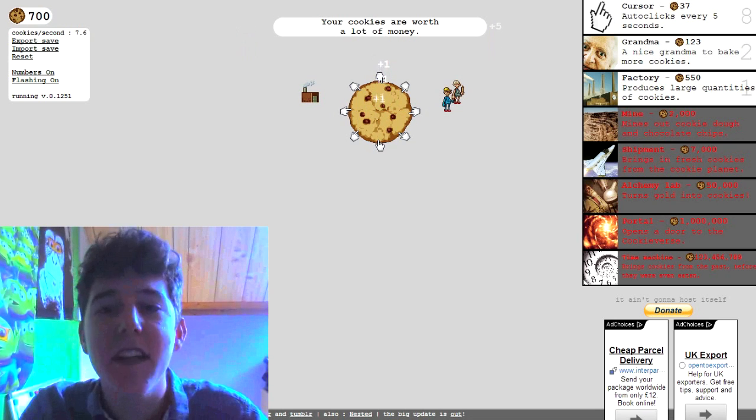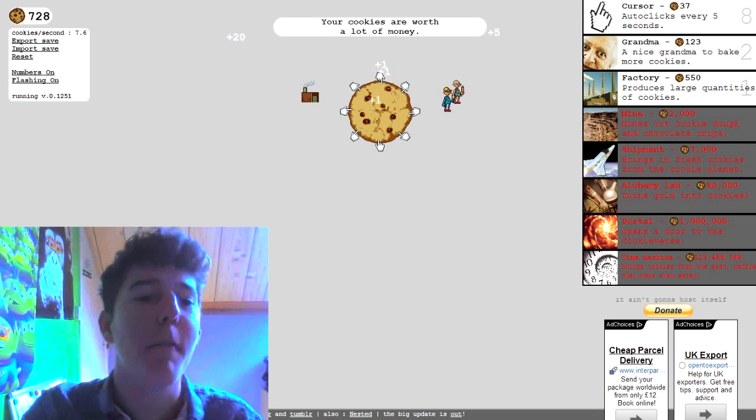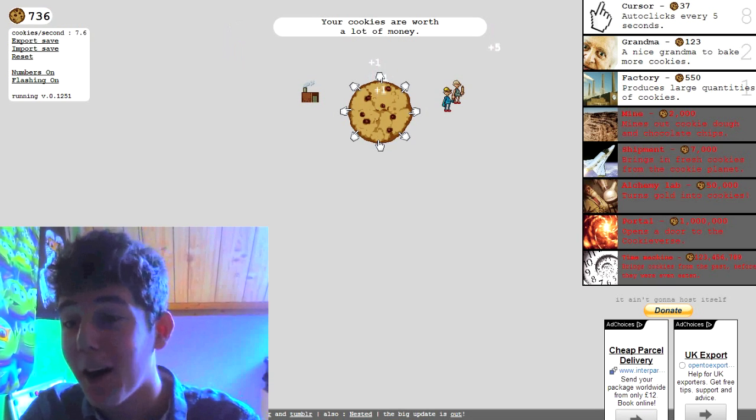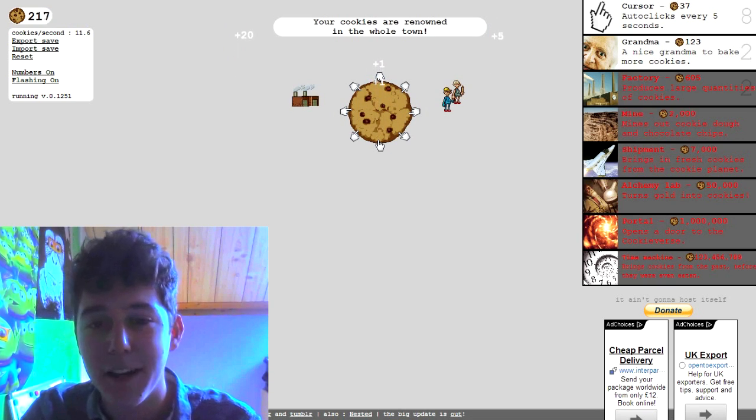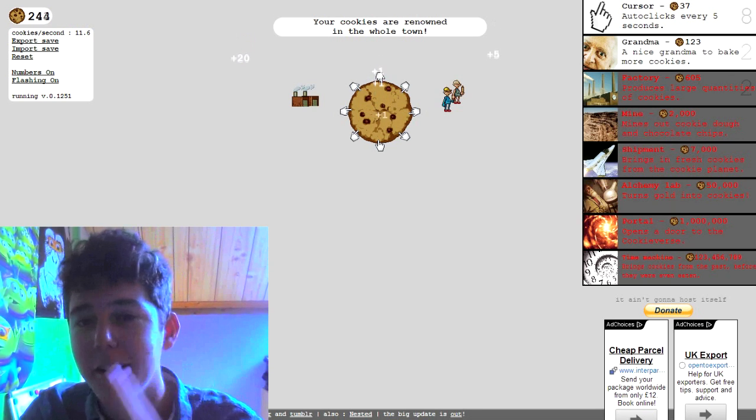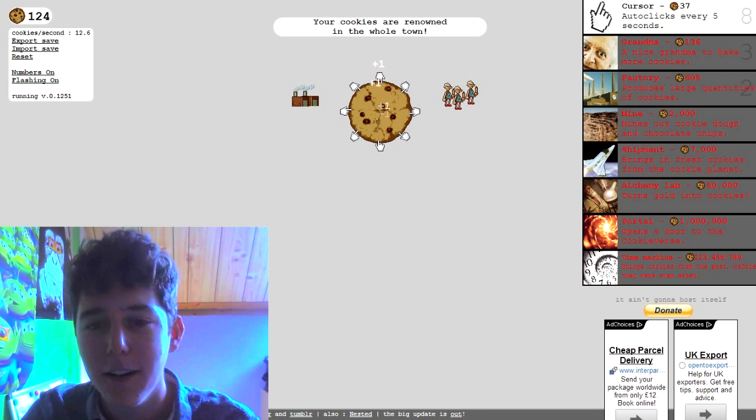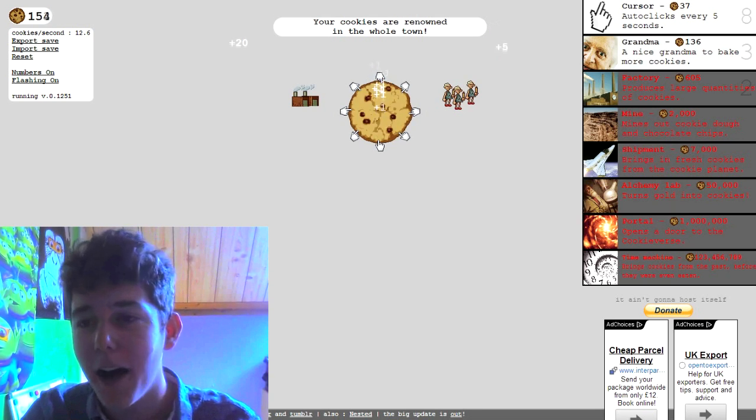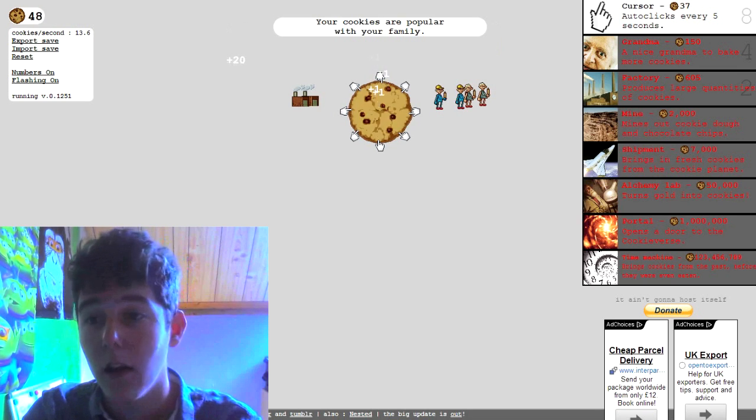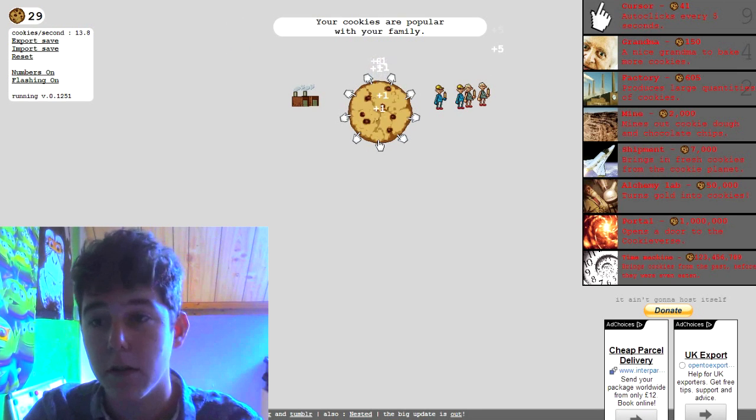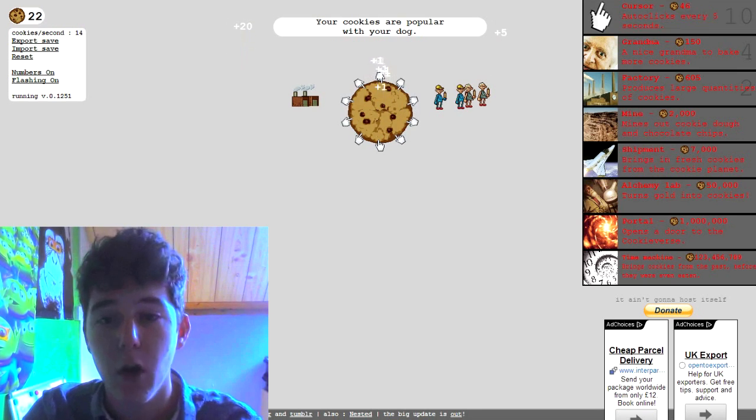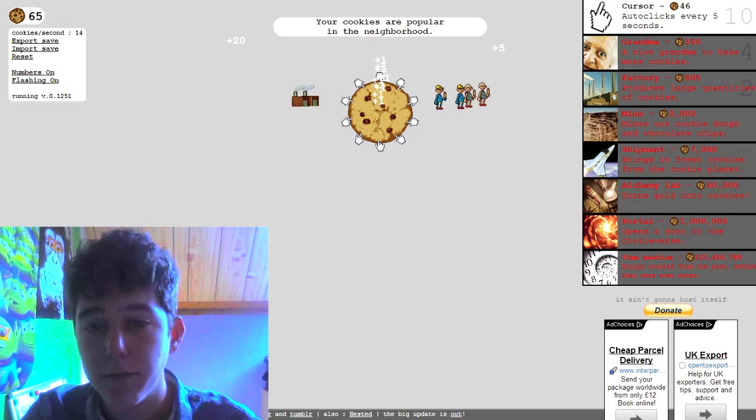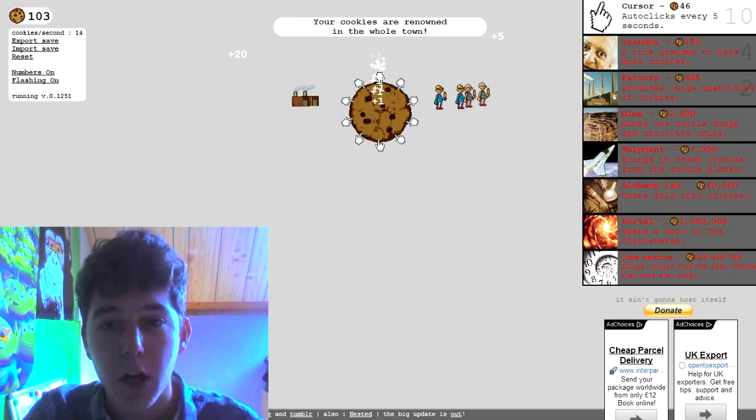Okay we've got quite a lot of money right now, we're just we don't even need to click anymore guys we're making that cookie money. Let's buy another factory we got two factories, let's buy another grandma oh and another grandma. I'm gonna buy another click just because why not and there we go we got 10, we got 10 clicks we got four grandmas two factories.